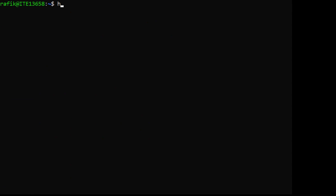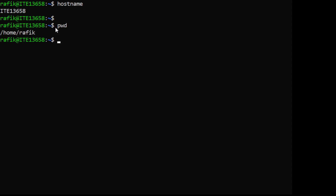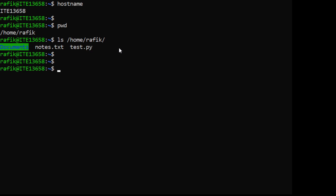Another example is 'hostname' - this command just displays the hostname. Another command is 'pwd' without any options or arguments - it stands for 'print working directory' and shows you the current working directory. The tilde symbol is a shortcut that represents the home directory of the current user.